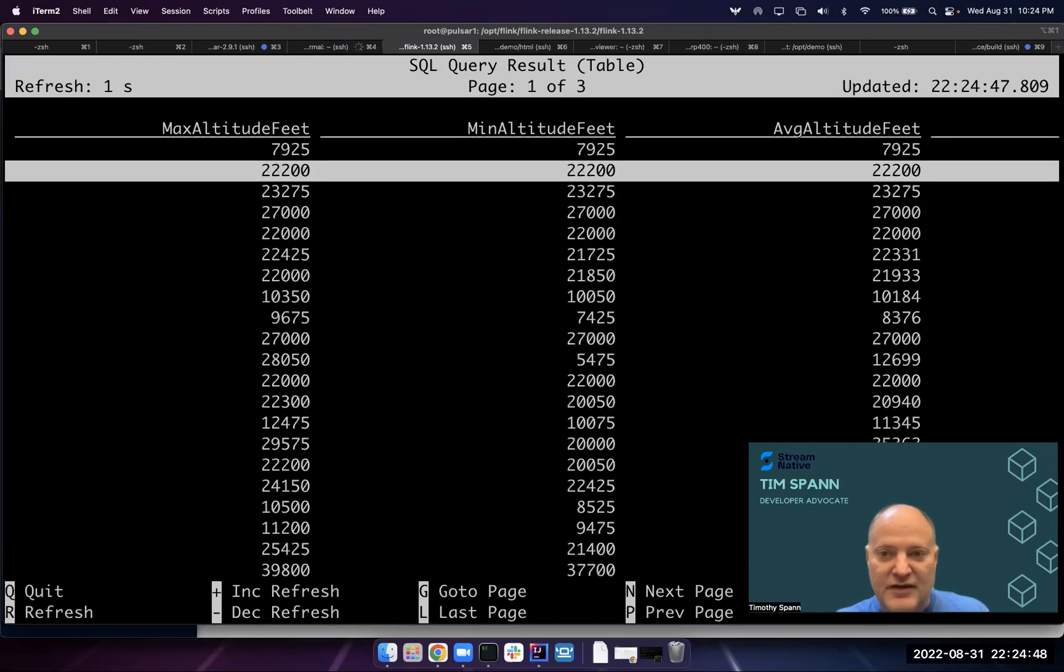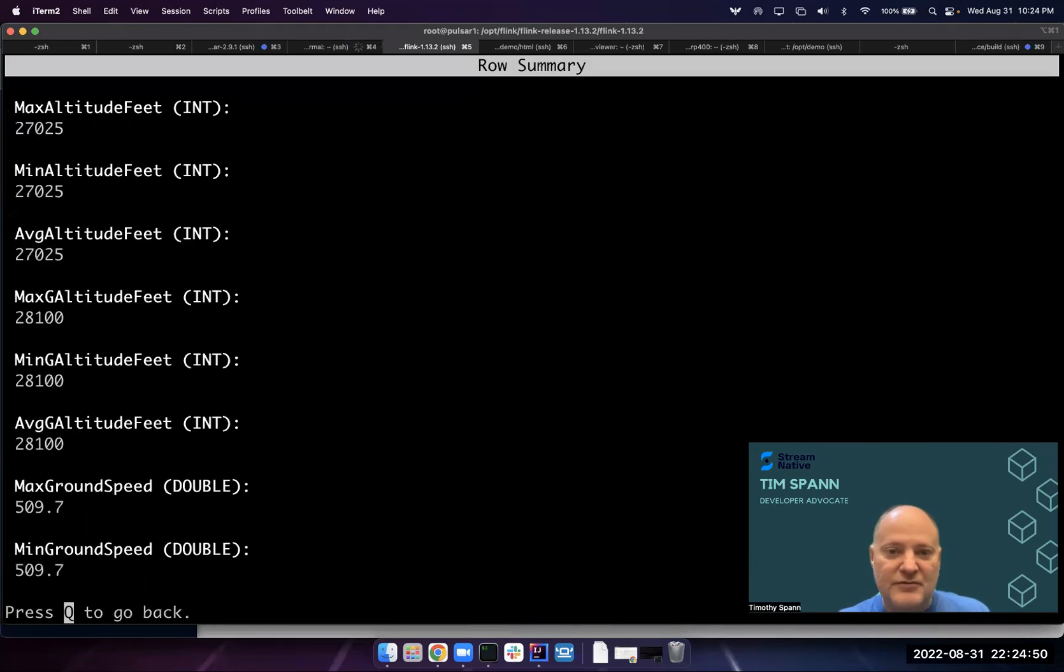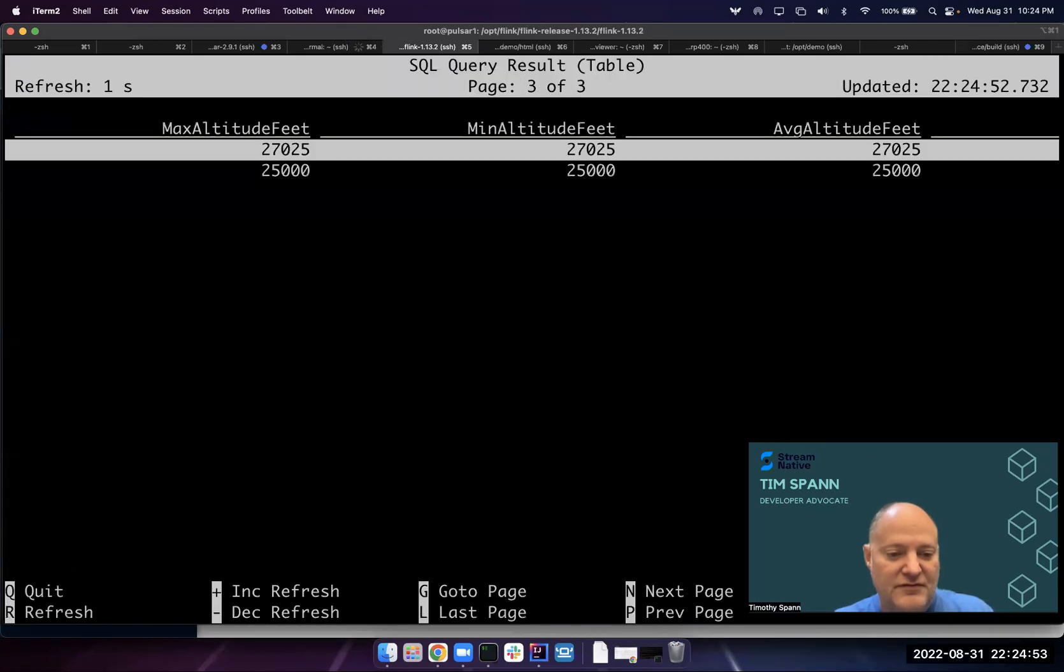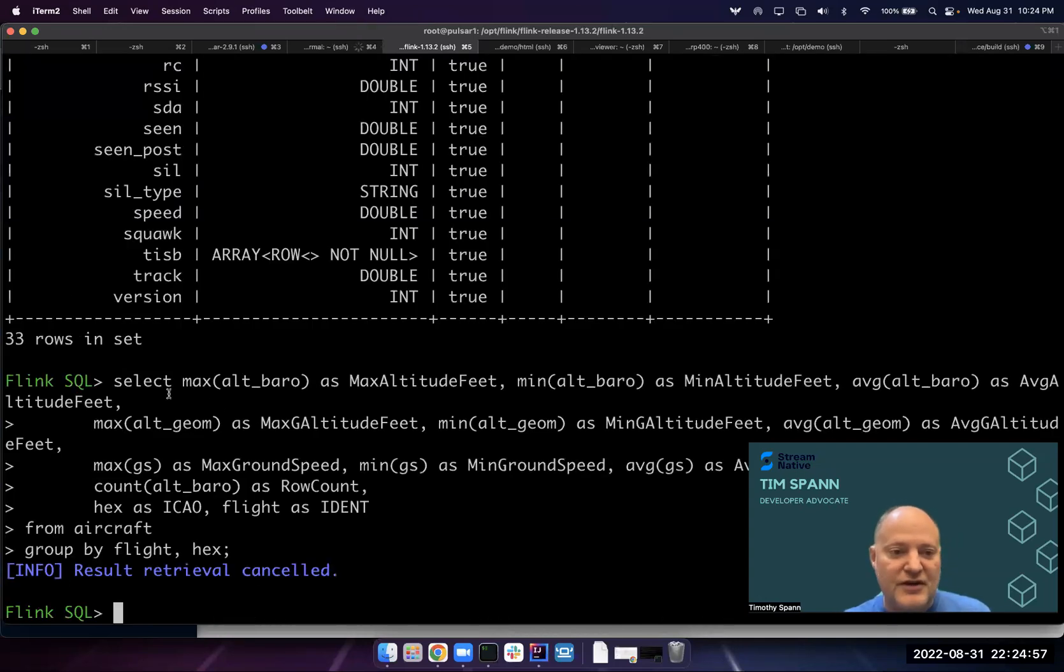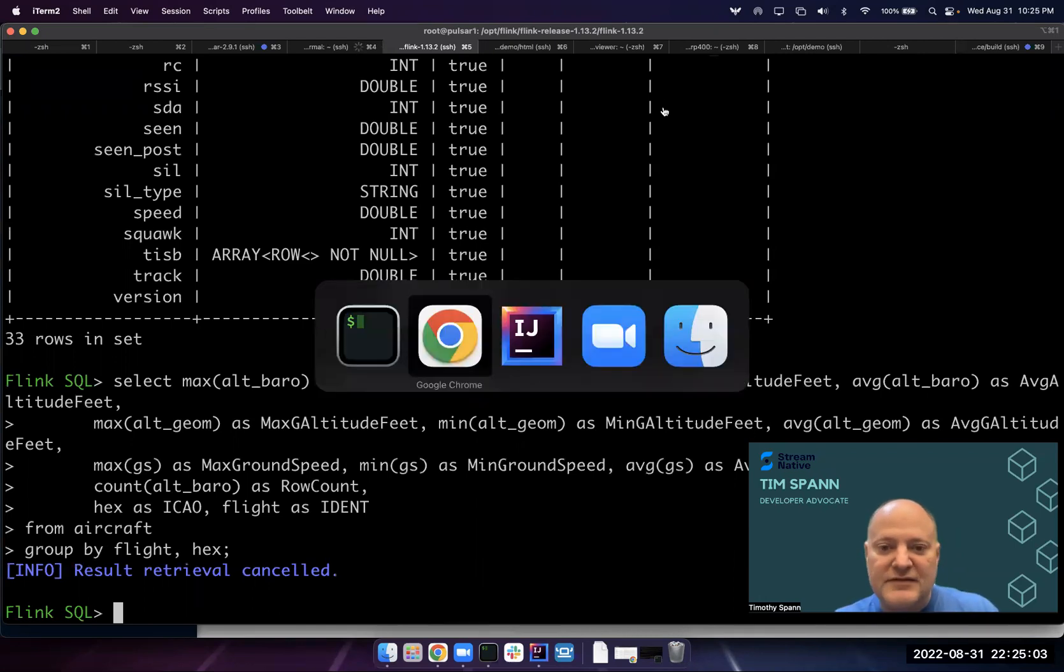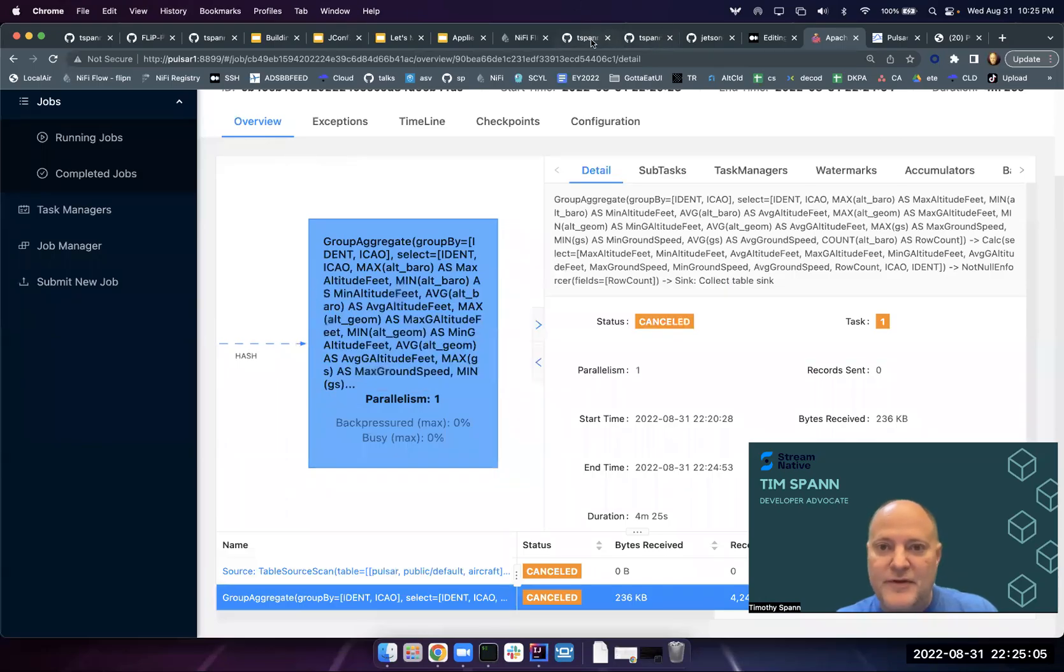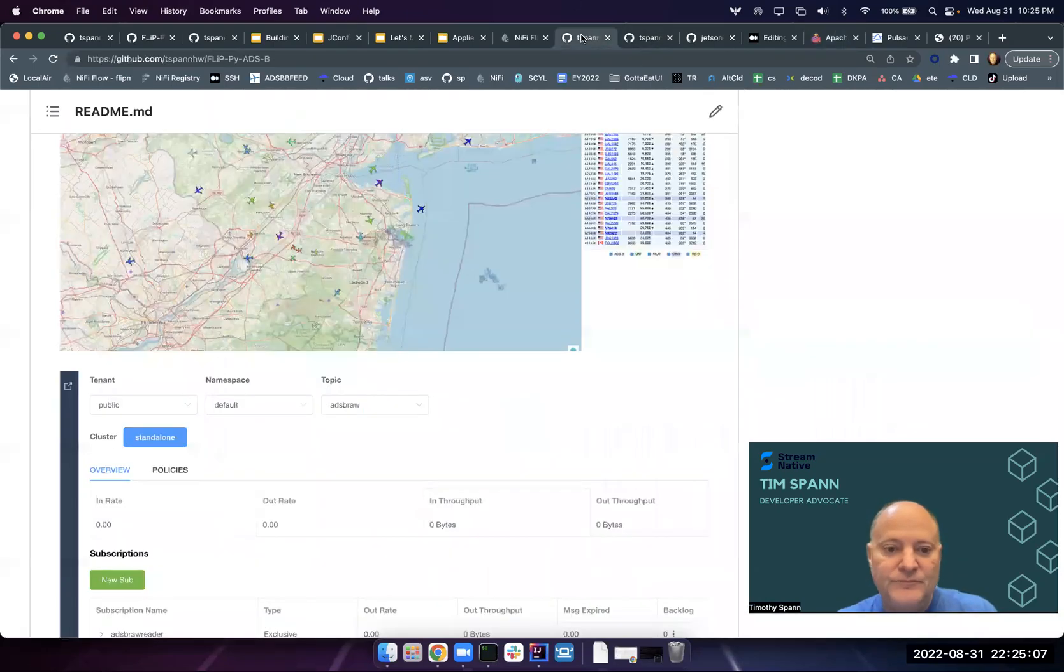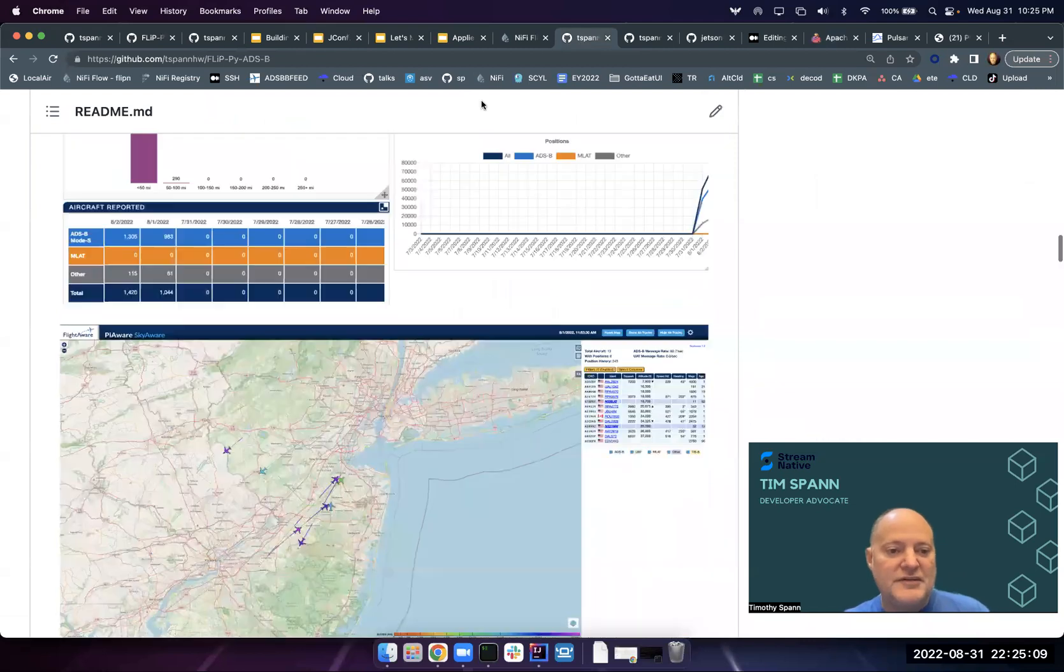We've already got three pages of data here and these are different queries we're running. You can see the query here is max, min, average for these different fields. We've got some different queries if you want to grab them out of the GitHub here. That's got a lot of details in the GitHub if you want to explore there. You can query this any way you want.